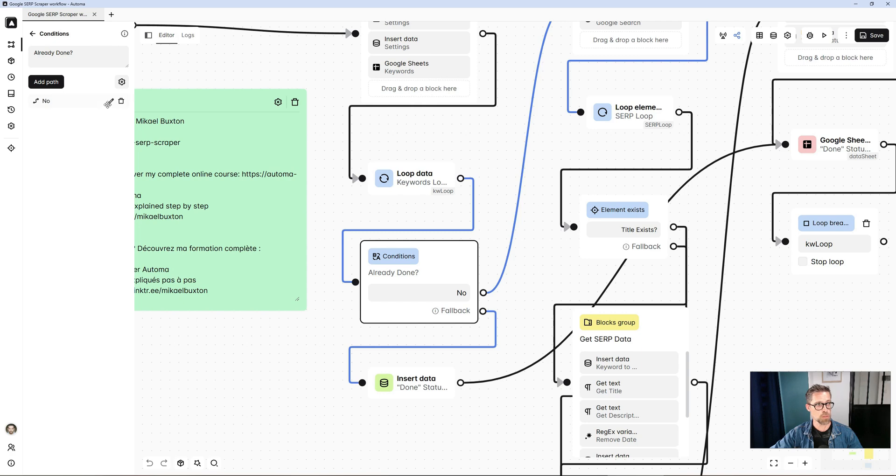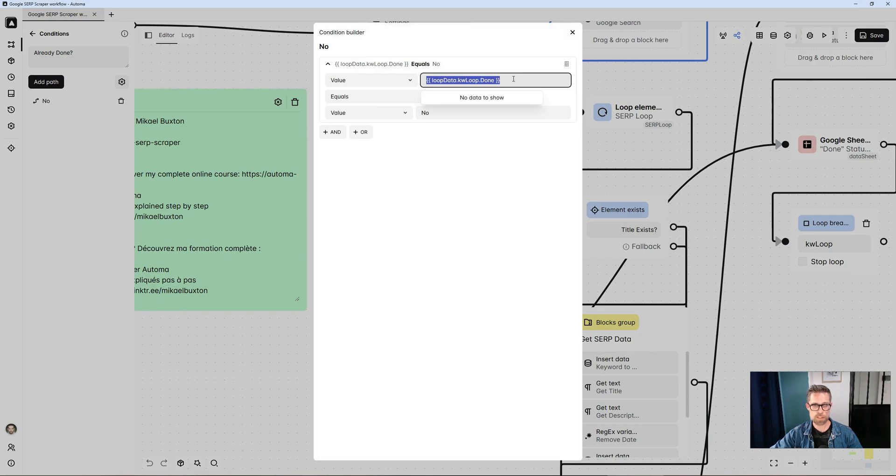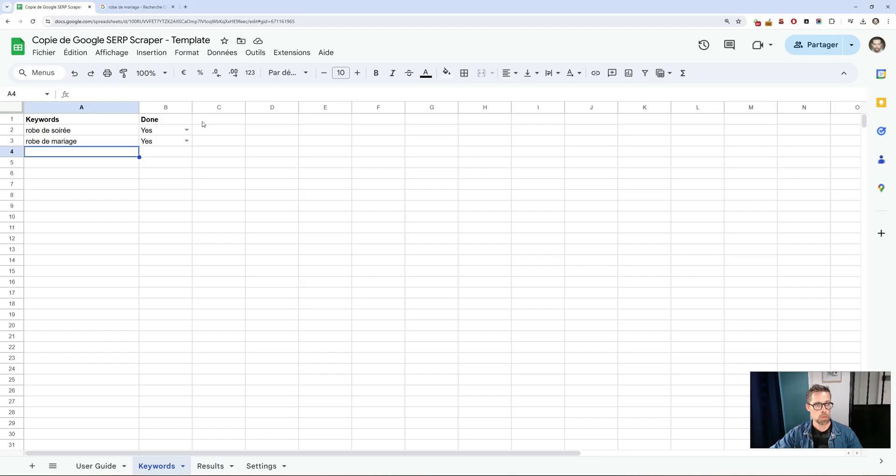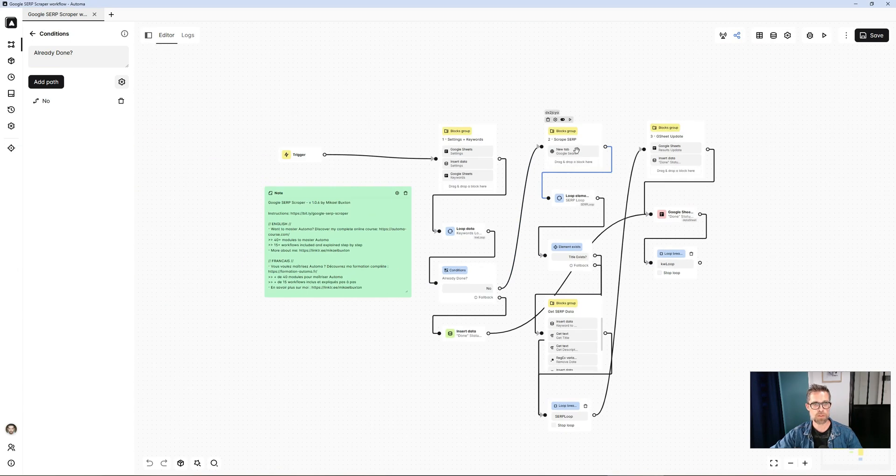I first check with the conditions block. If the value of done, with the appropriate mustache syntax, is no, is this yes or no? If it's no, it means it hasn't been processed. In this case, we'll go through the whole processing procedure.